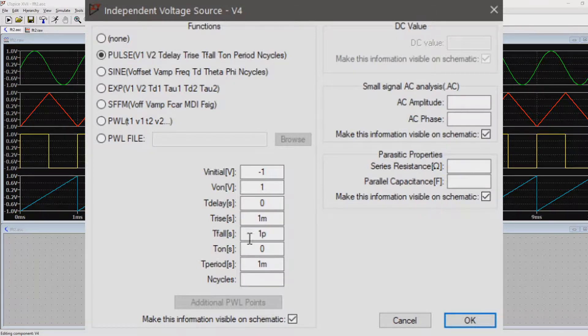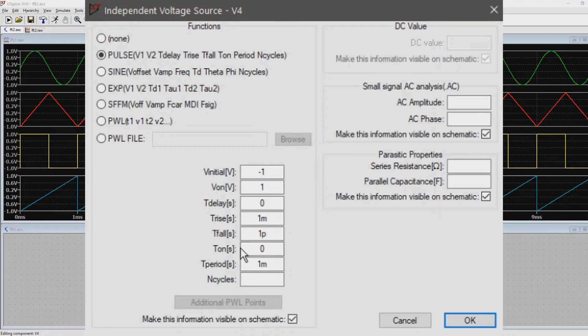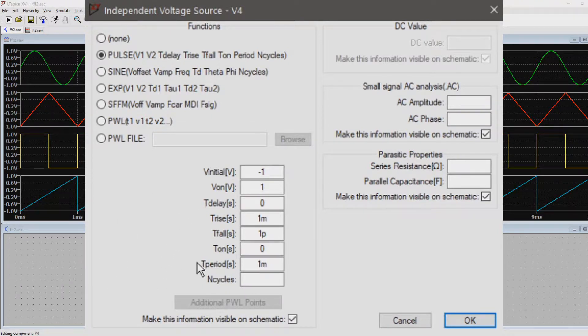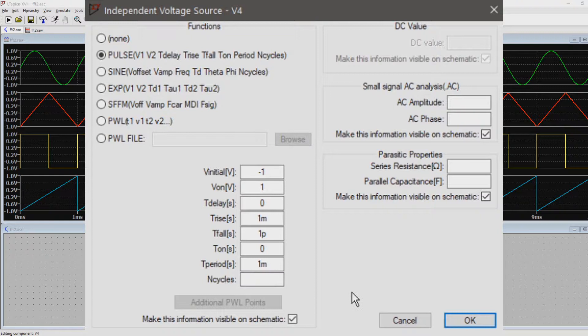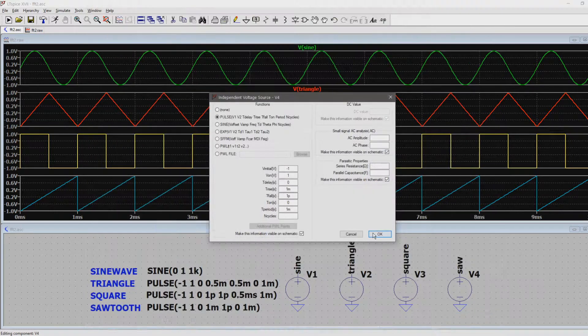Also this waveform doesn't have an on time, as it's meant to collapse after reaching the maximum amplitude of 1V. This will create a sawtooth with a rising slope. If you want a sawtooth with a negative slope, just switch the fall and rise times.